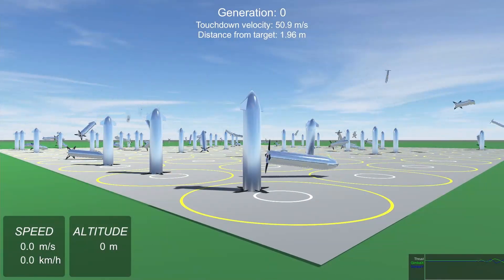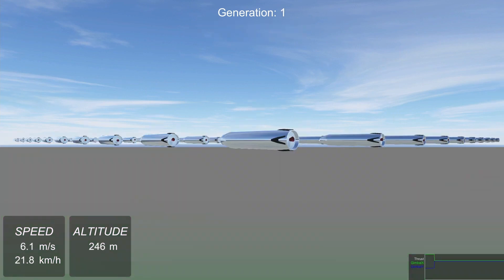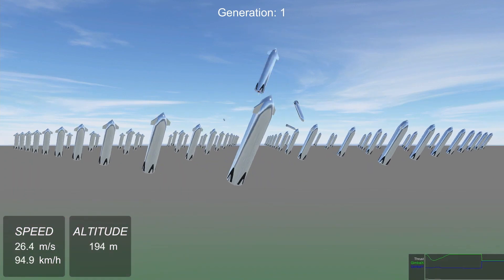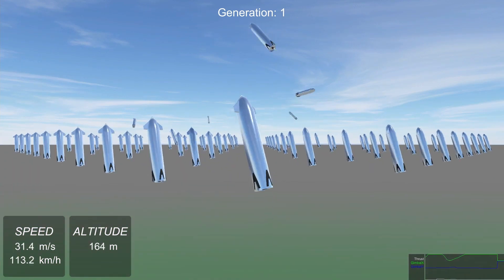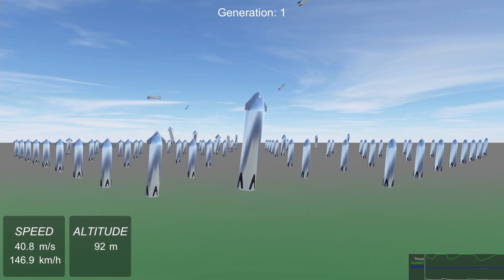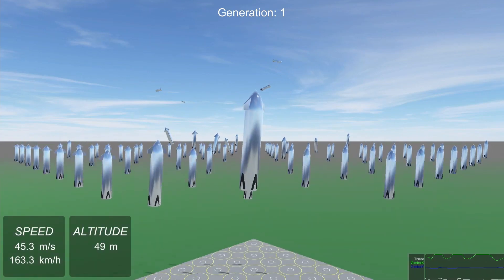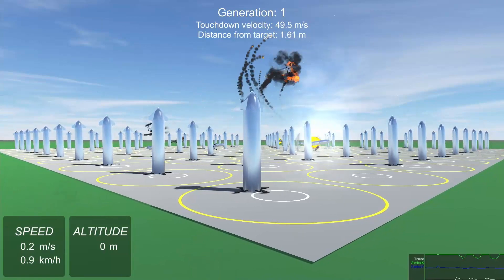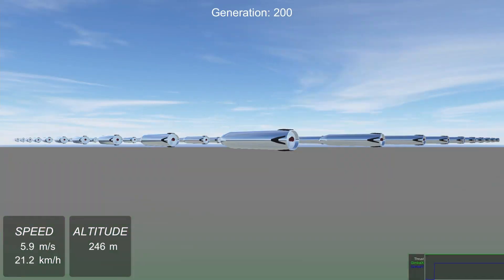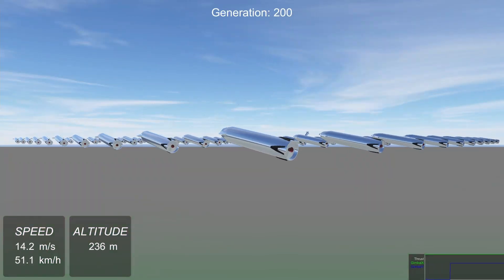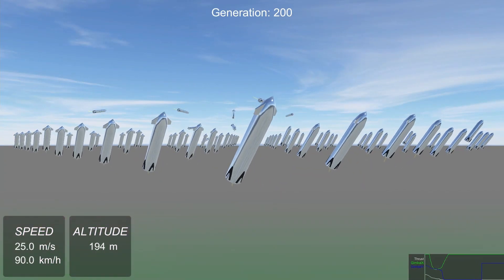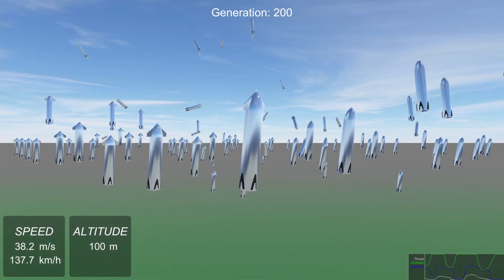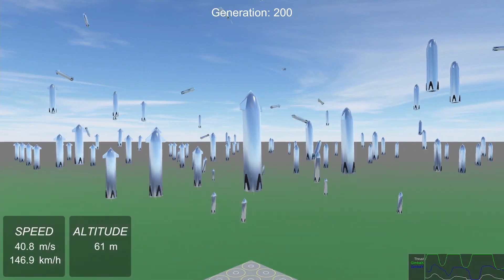For each subsequent generation we select the 10 rockets that landed closest to the target and touched down at the lowest velocity. These 10 rockets survive through to the next generation. The top one is placed front and centered in the camera view. From those 10 rockets, 90 additional offspring are created by mutating or crossing over their chromosomes, and the cycle repeats.